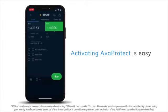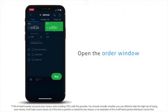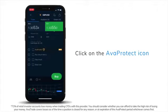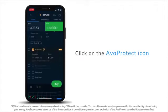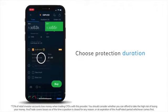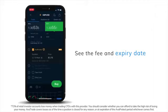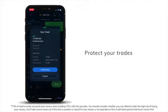Activating AvaProtect is easy. Open the order window, click on the AvaProtect icon, choose protection duration, see the fee and expiry date, and protect your trades.